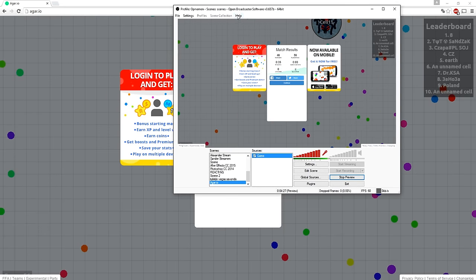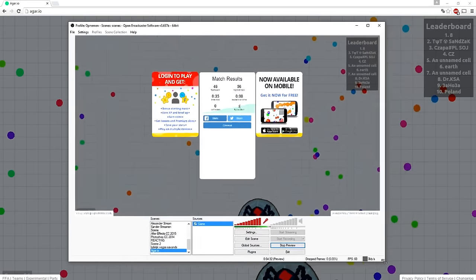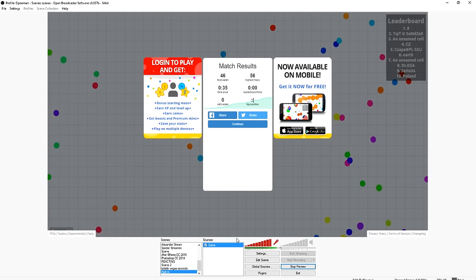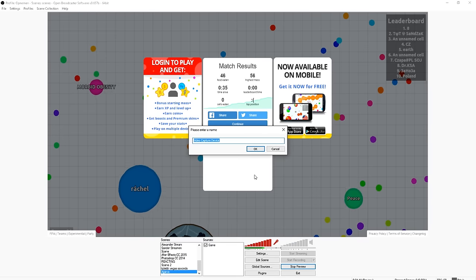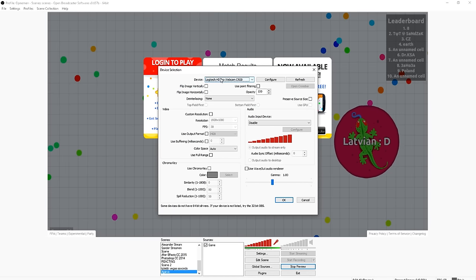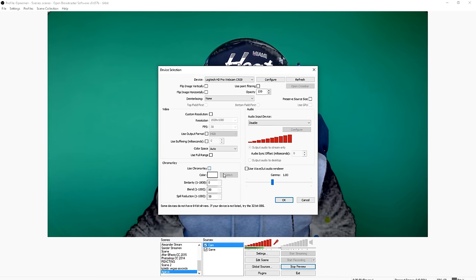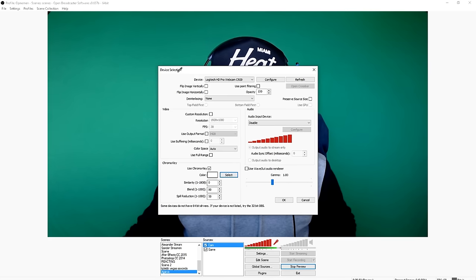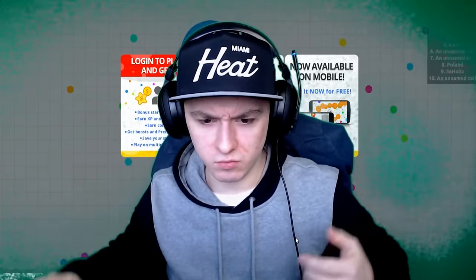To add a facecam, it's really simple. Right click, Add, Video Capture Device — let's call this 'cam'. Then pick your webcam and click OK. Then you see yourself, and now you want to pick the chroma key. Go back to Properties, Use Chroma Key, select the color, pick a nice green one, and click OK. As you can see there's me with no background — but you can see some weird green stuff on the corners.